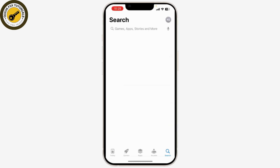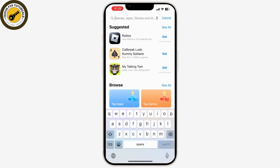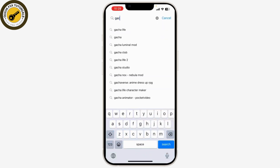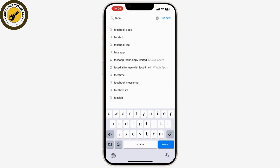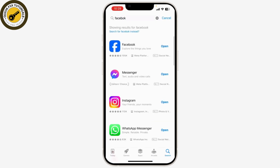Outdated apps can cause issues. Go to your App Store or Google Play Store, search for Facebook, and if there's an update available, simply update it.